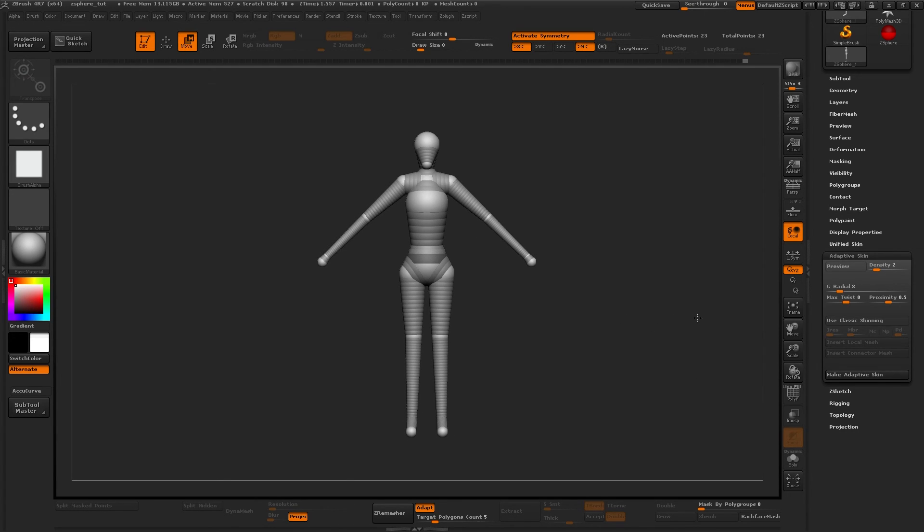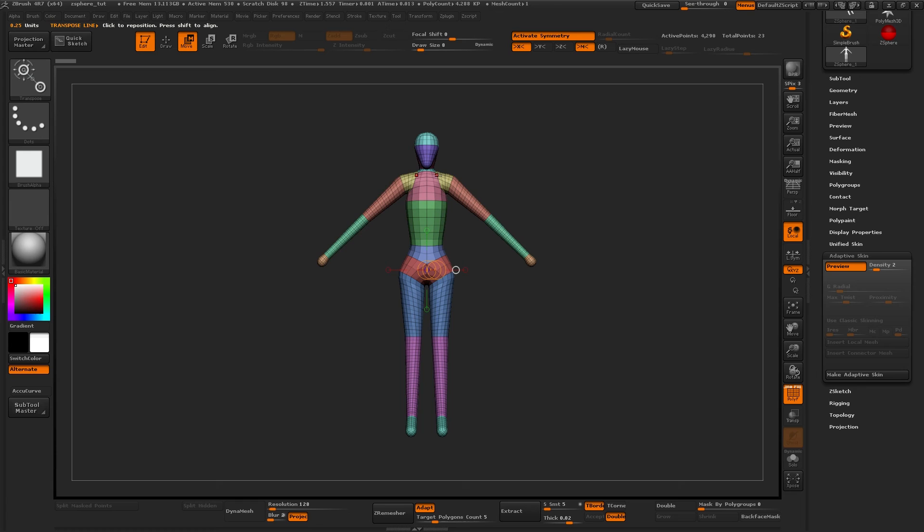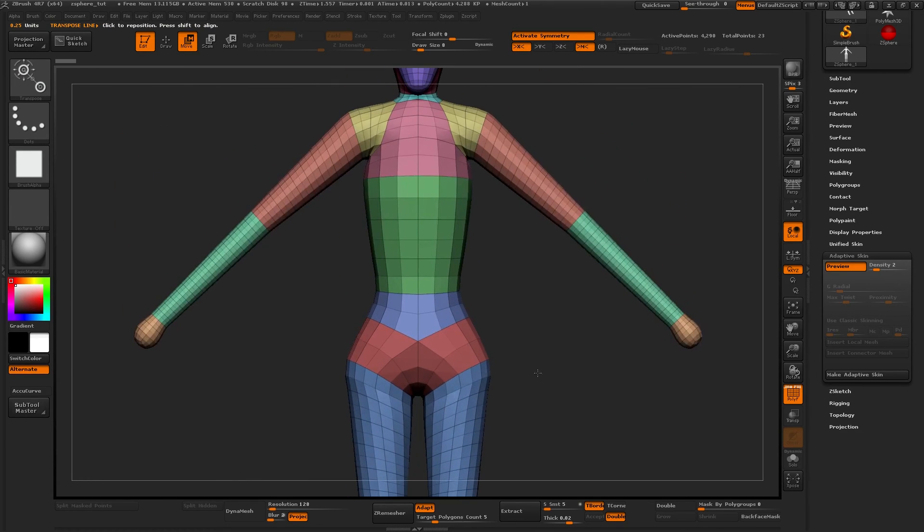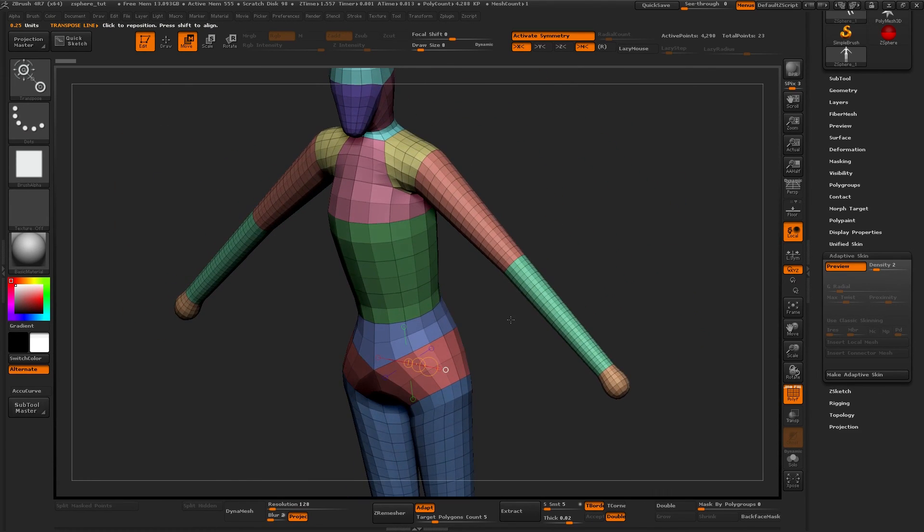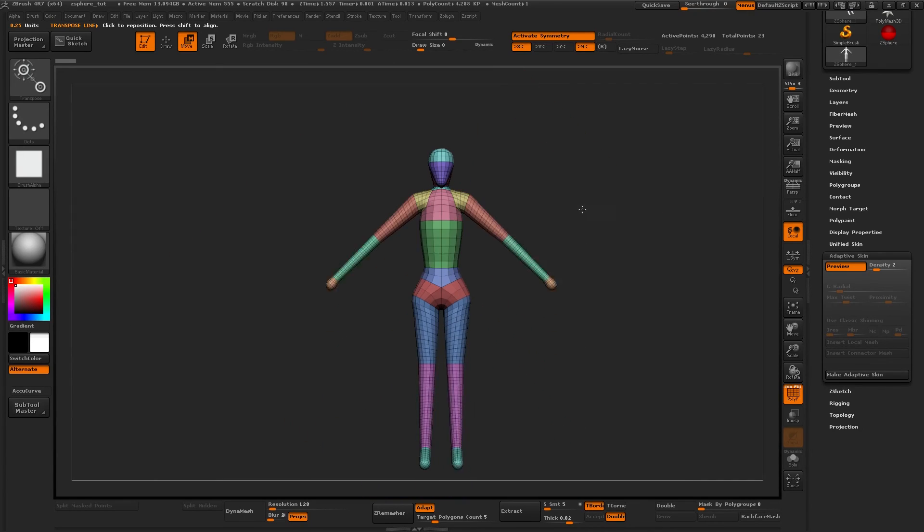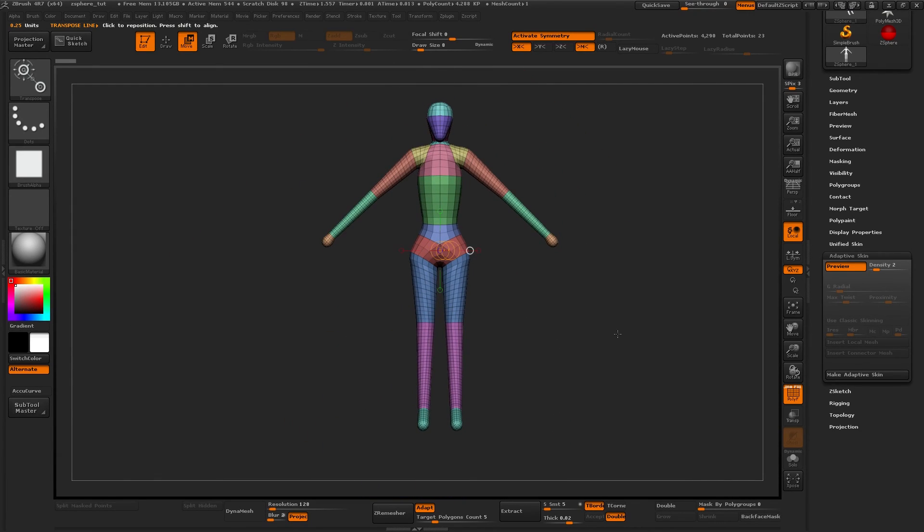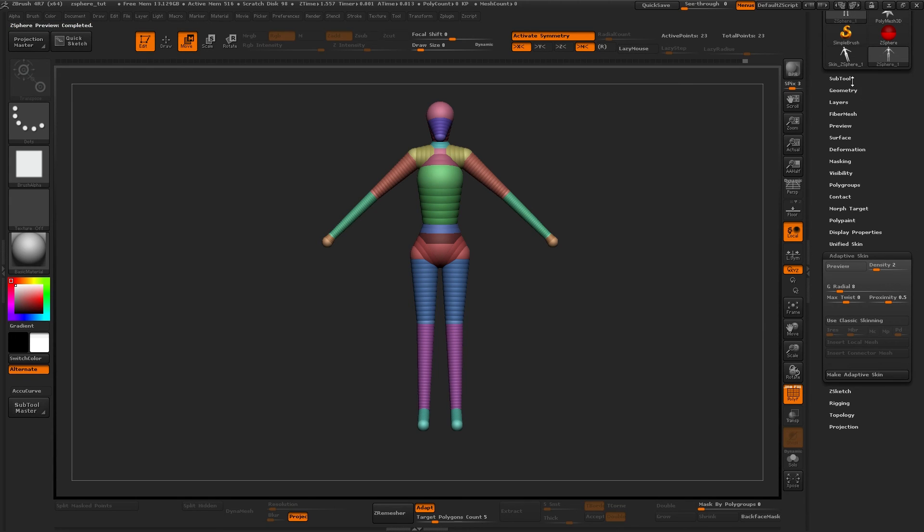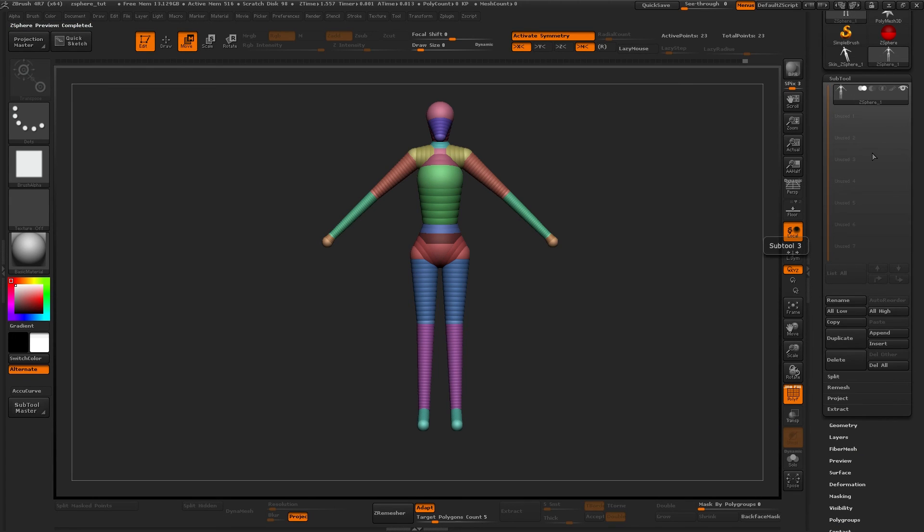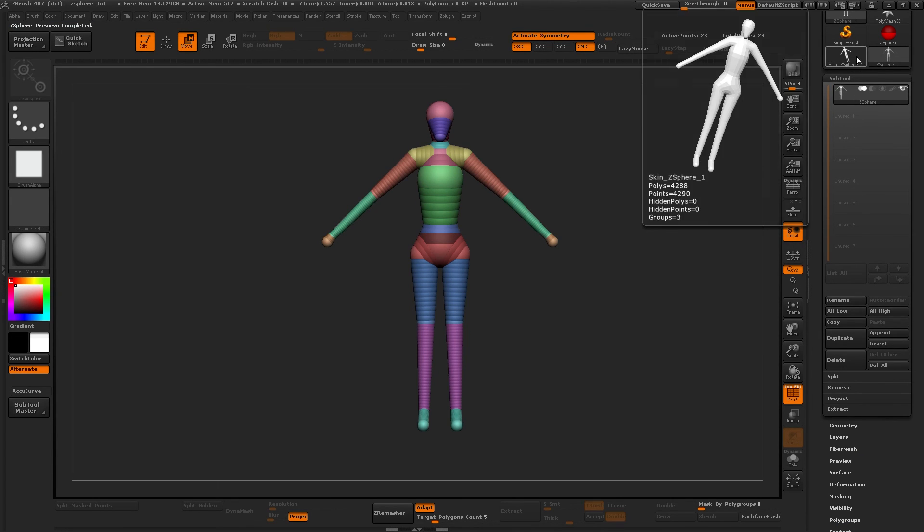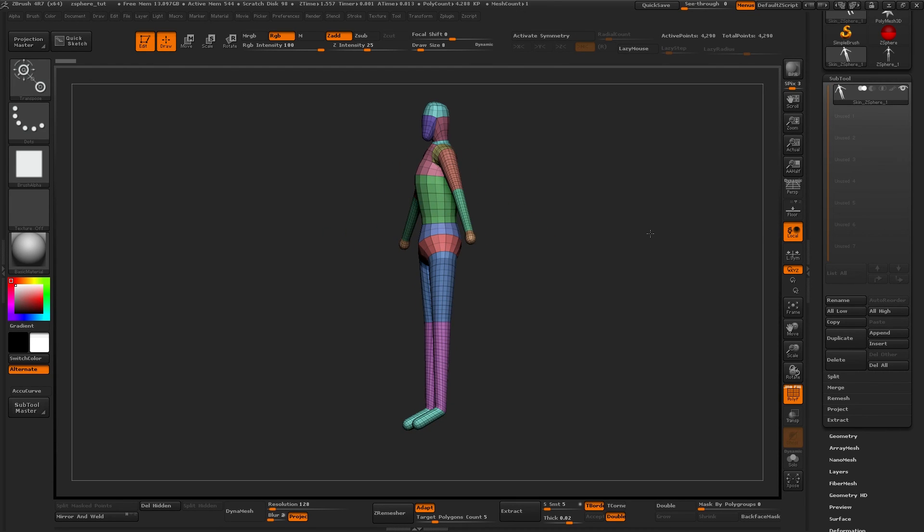This one can work for both male and female, but I think I will do this as a female. So now when you have a ZSphere figurine that you deem worthy, all you need to do is press the make adaptive skin and now you have a separate tool that you can use to start your dynamesh sculpting.